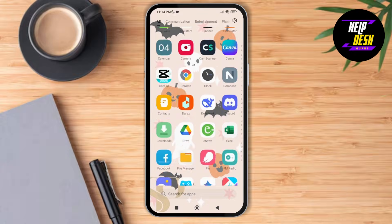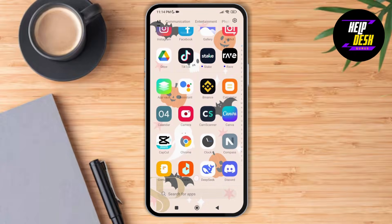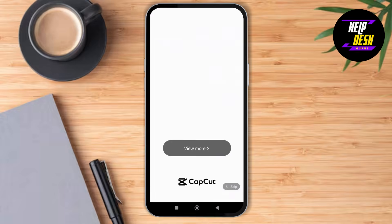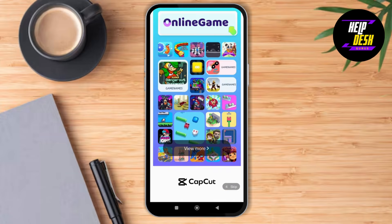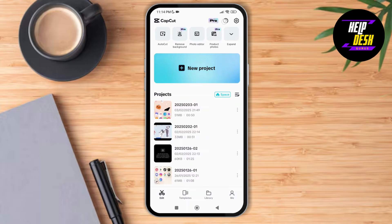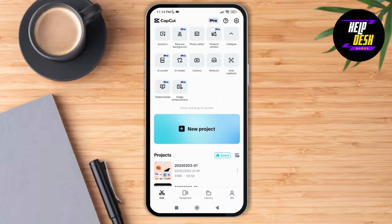First of all, launch the CapCut application on your device. Make sure you have a stable Wi-Fi connection. As you do that, you can see at the very top of the screen the option of Pro.